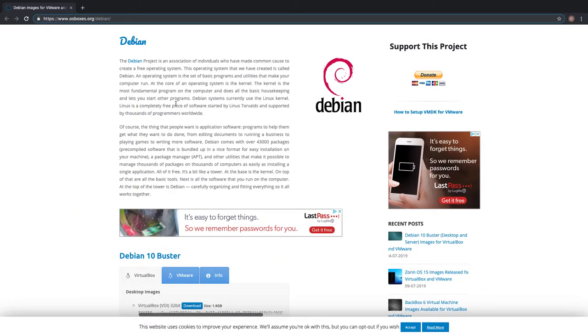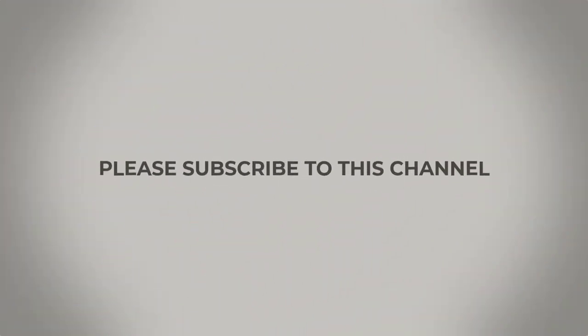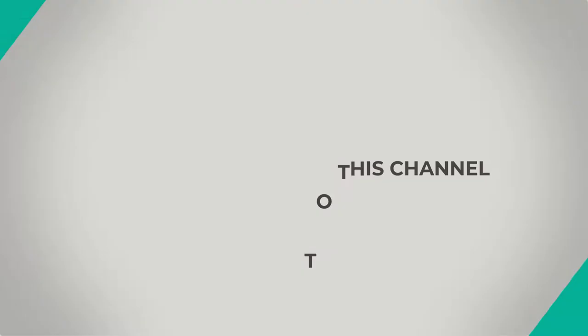All right, so thanks for watching this video. I hope it's been very informative for you and I'll catch you in the next video. Bye.